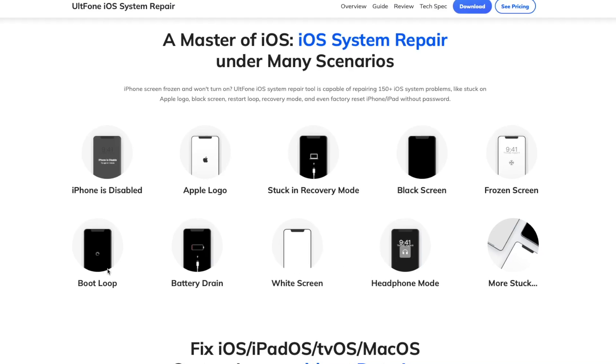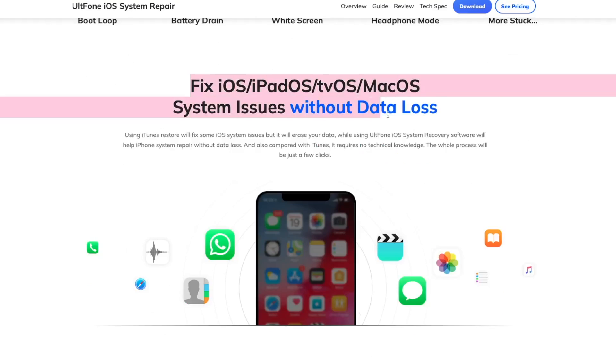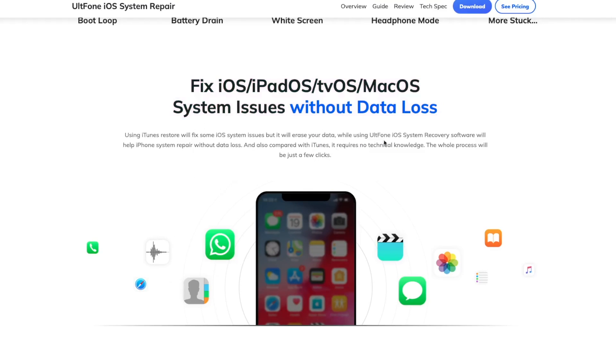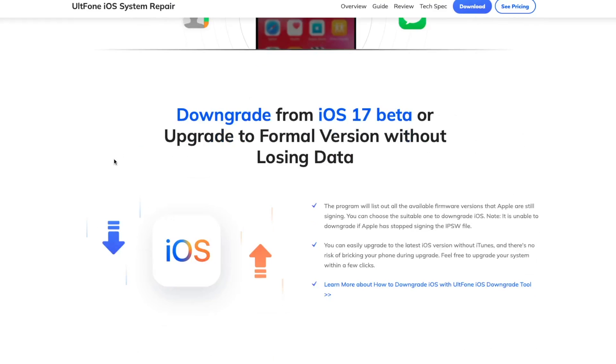You can fix iDevice system issues without data loss and downgrade from iOS 17 beta or upgrade to formal version without losing data.